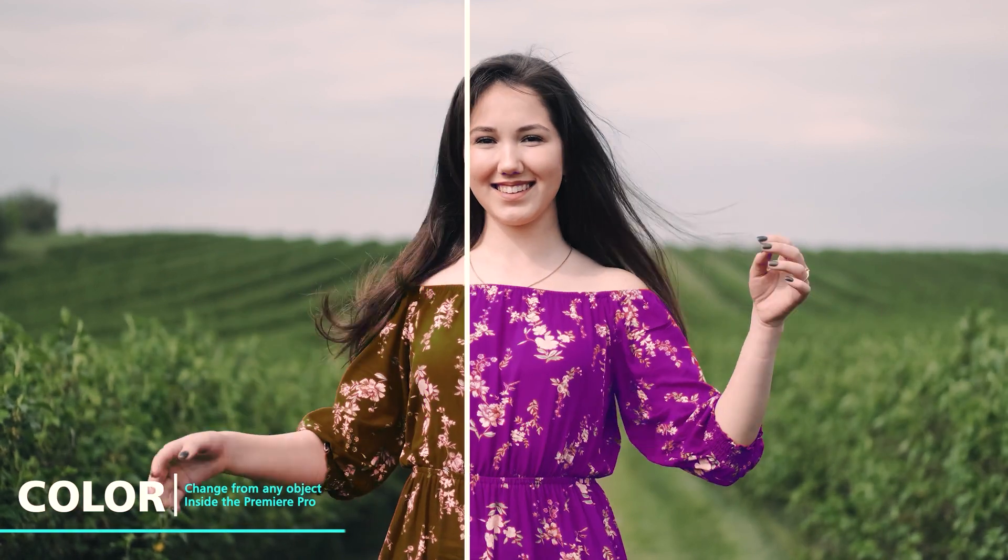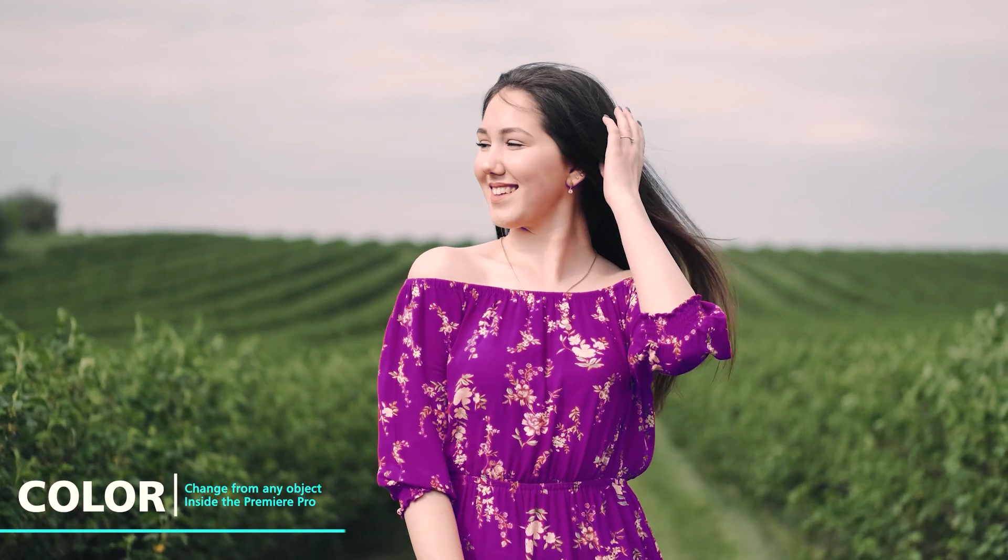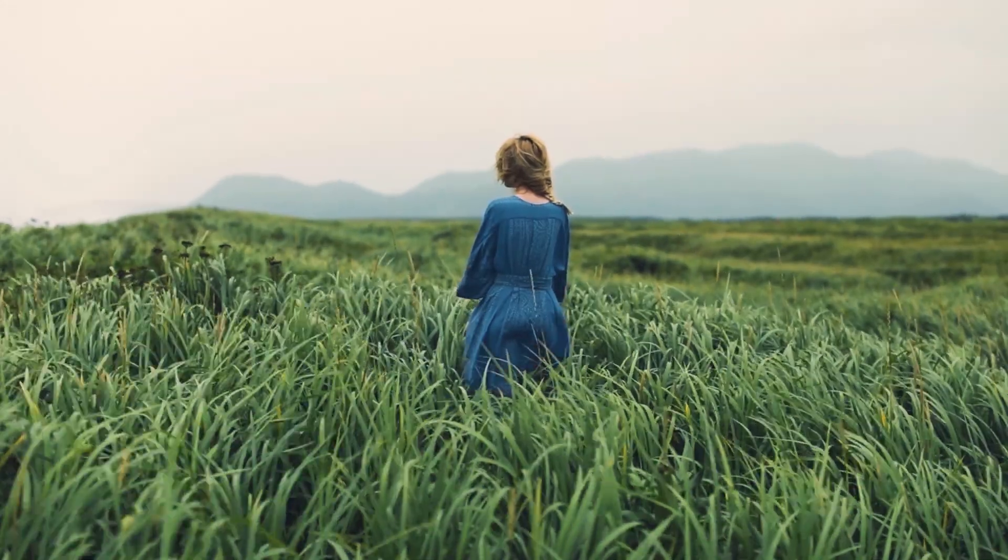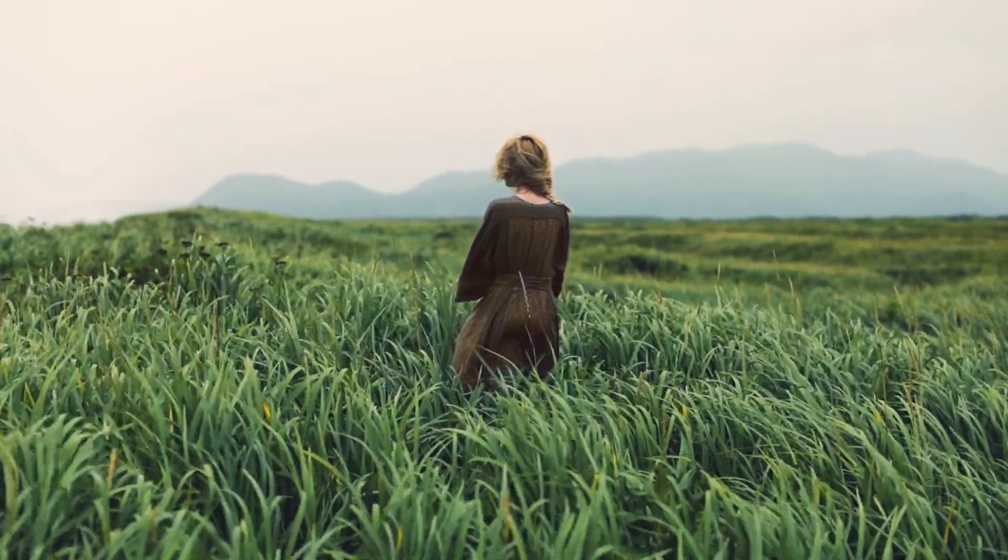Hello guys, in this video I'm going to show you how to change the color of any object inside Adobe Premiere Pro, and I'll show you the easiest way to change the color. So let's get started.